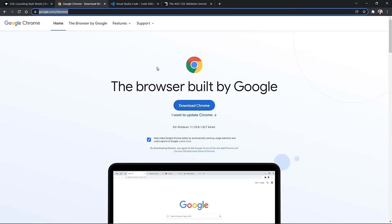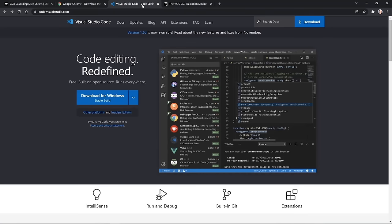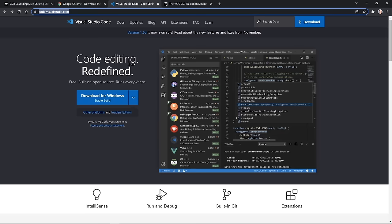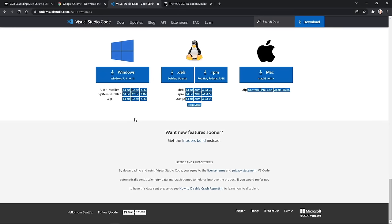After that, we're going to use an integrated development environment — really a code editor. What we will use is Visual Studio Code at code.visualstudio.com. It should also recognize what platform you're on already, but if it doesn't, you can click Other Platforms and find it for all the different platforms we're probably using.